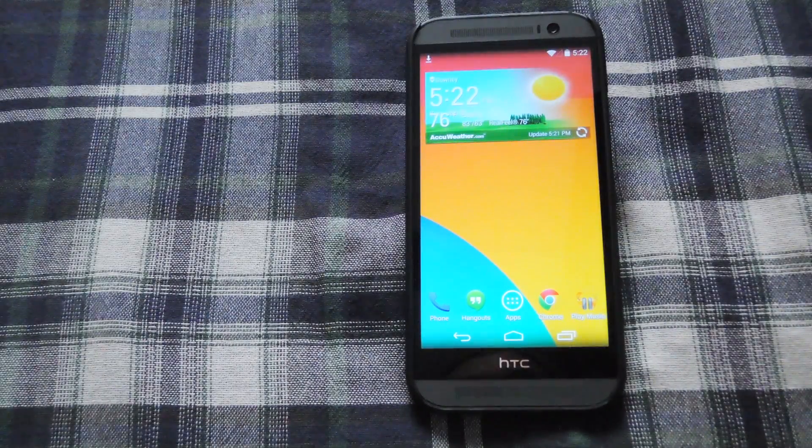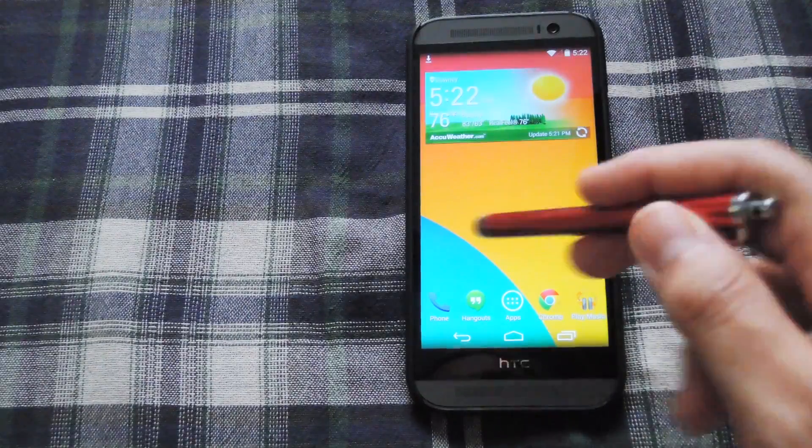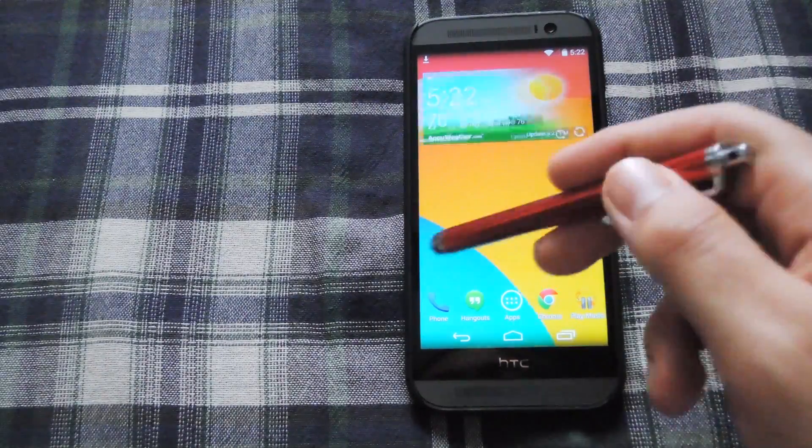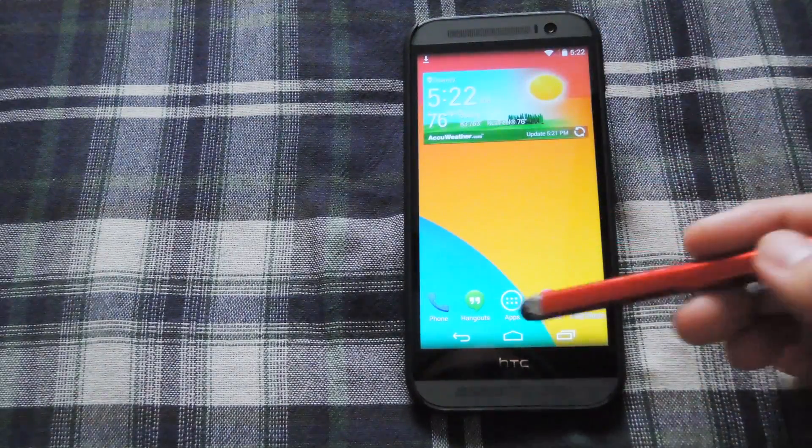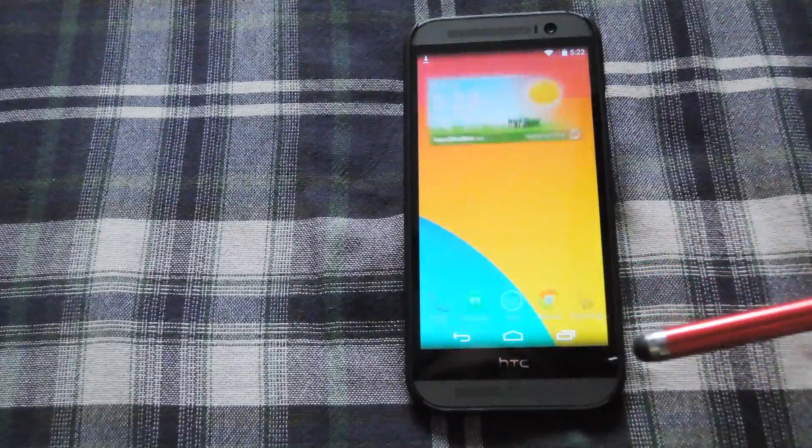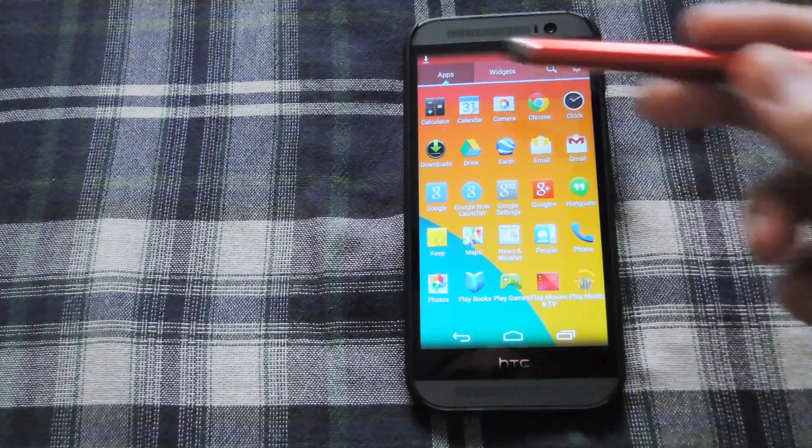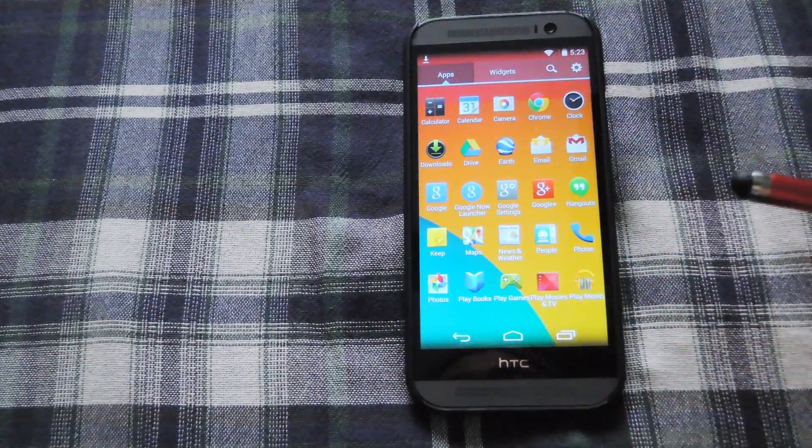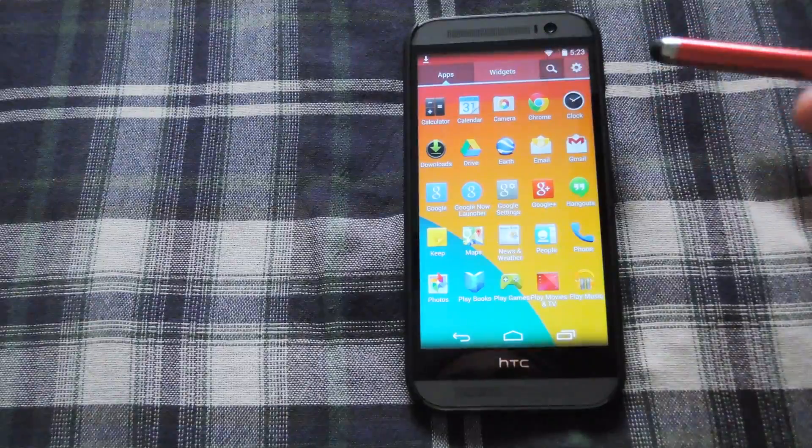Now pretty much it looks the same like any other launcher. It has a bunch of home screens and you could add widgets and all that. But the main thing you're going to change is your app drawer. Now you're going to have app and widget sections and a search icon as well.